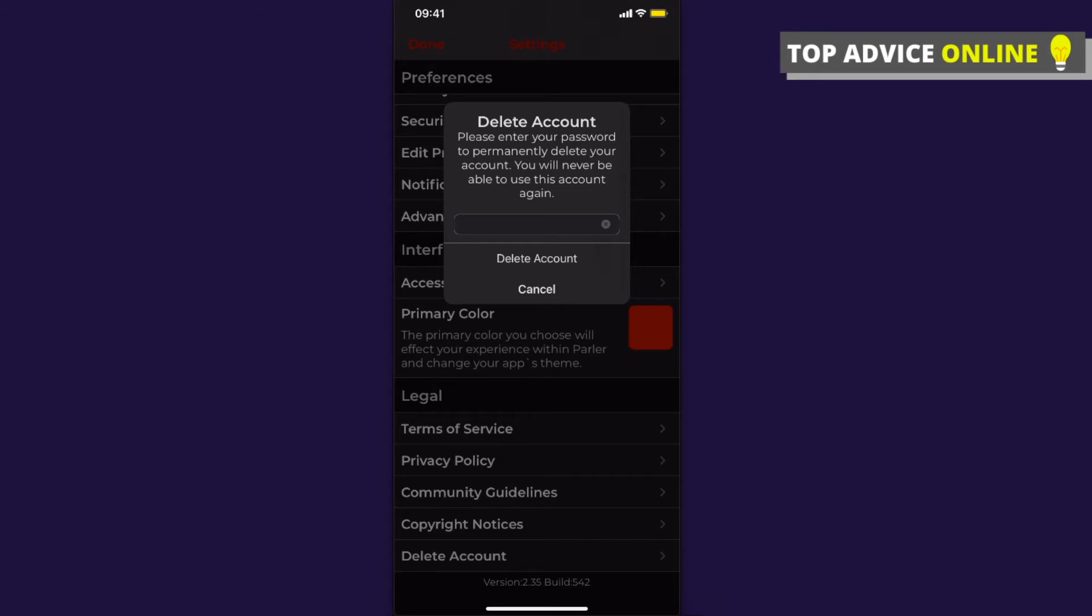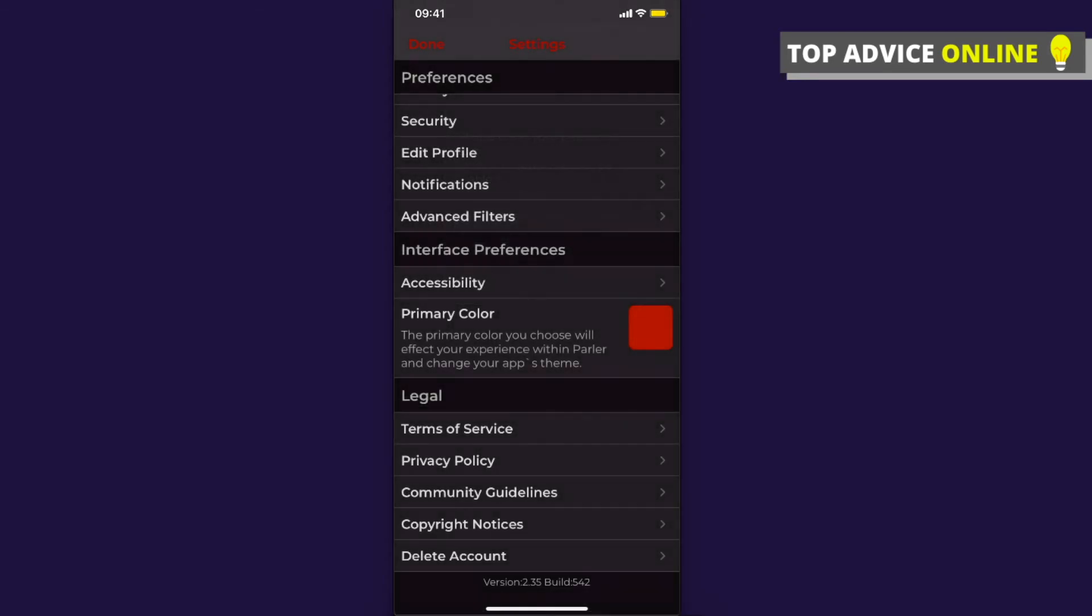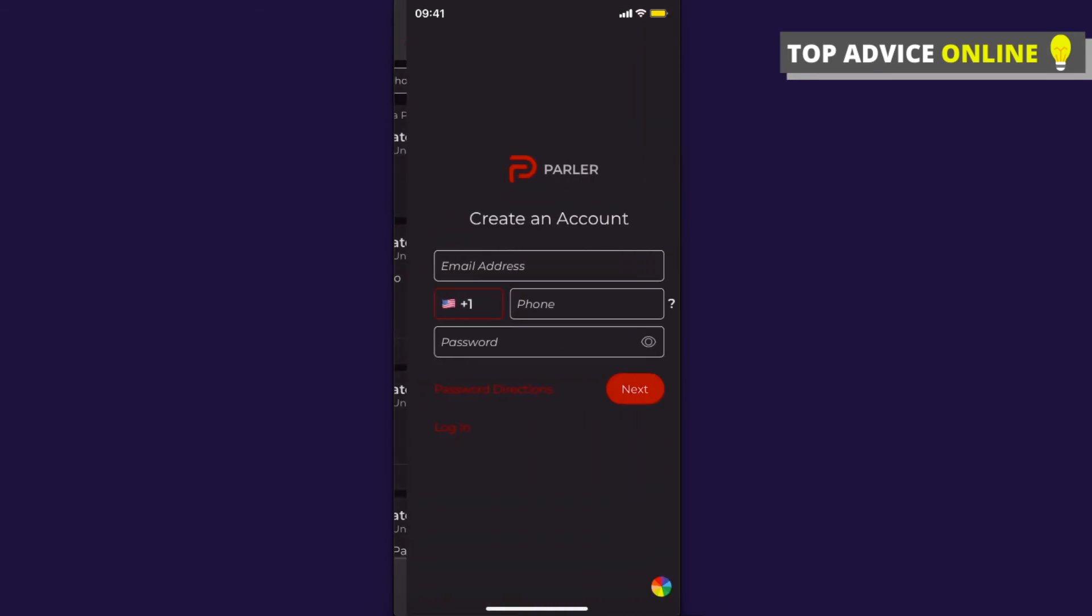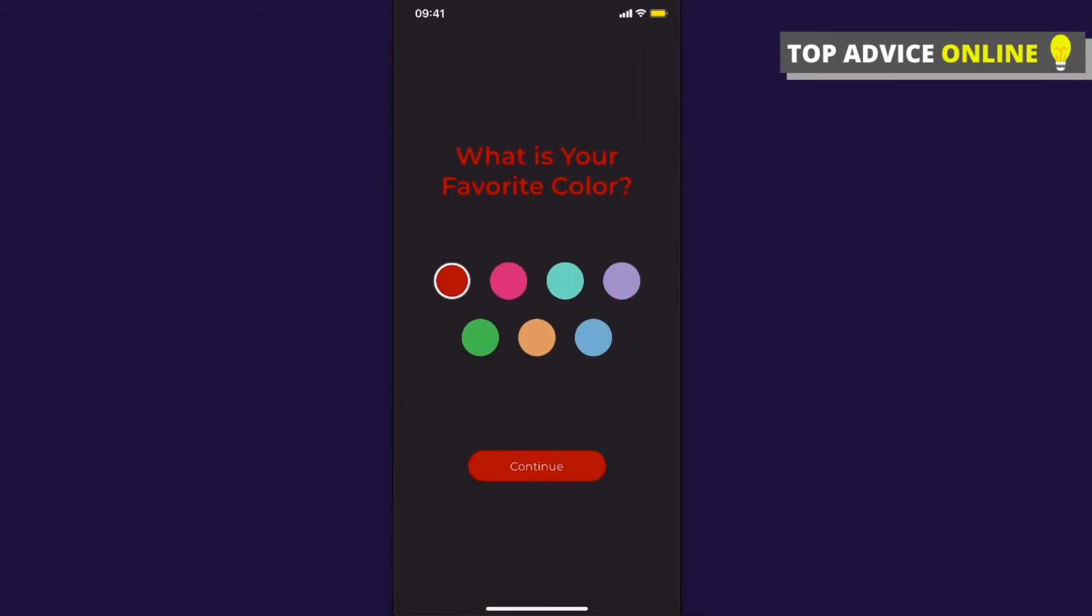And after that, press Delete Account and that's pretty much it. That's how you can delete your Parler account.